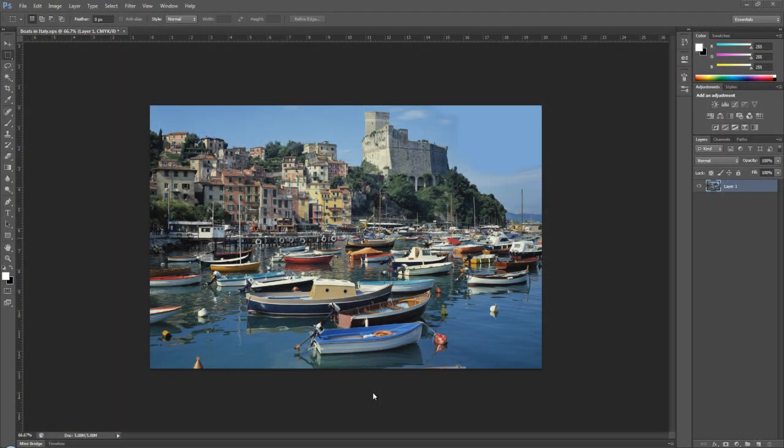This is Matthew with Advantage Sign and Graphic Solutions. Previously we talked about how to create spot color channels for Illustrator and today we're going to look at the same features in Photoshop.